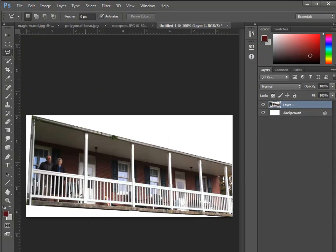So the polygonal tool is great for making straight edge selections. It may not be a perfect rectangle or square that you need to select, but it does have straight edges, and the polygonal lasso tool is a good tool to use to make that selection.